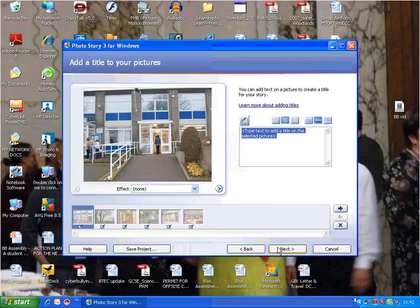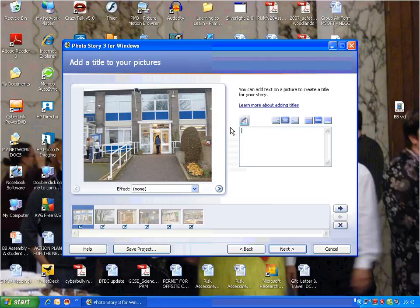You can add titles and text to every page. I might just put a bit on the beginning here, and I'm going to call it Saltash.